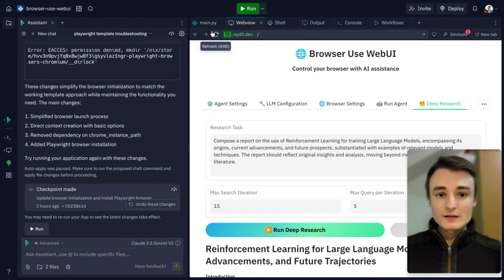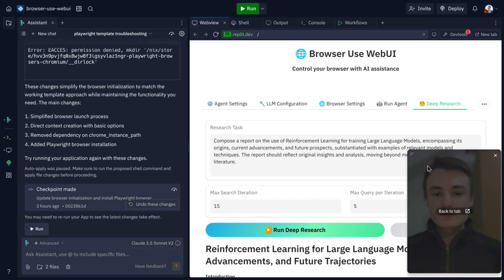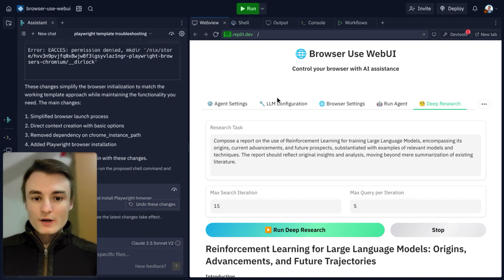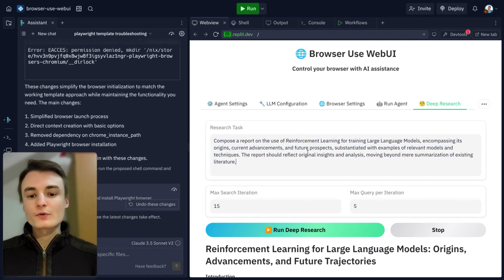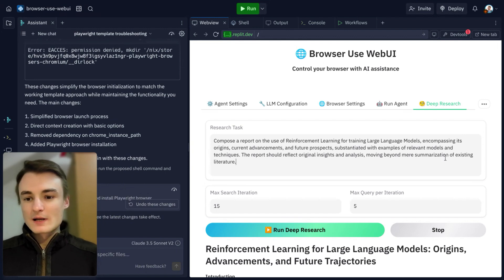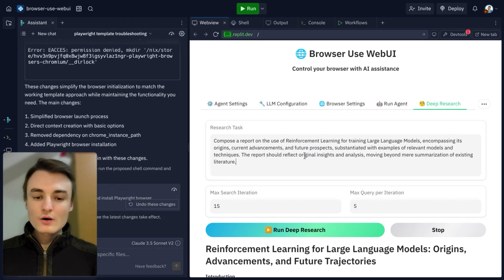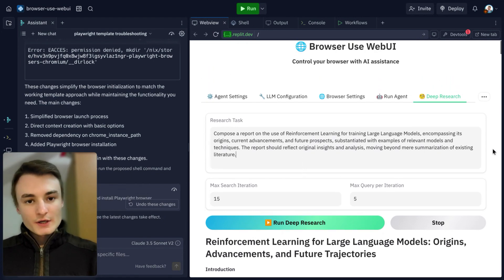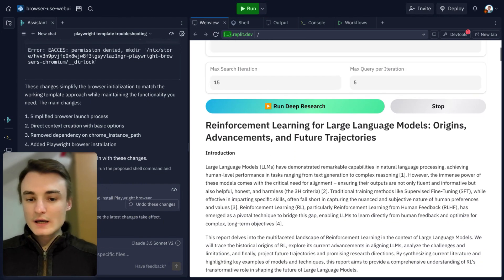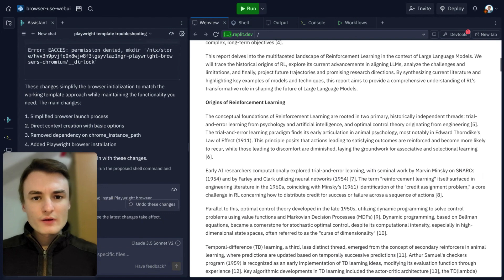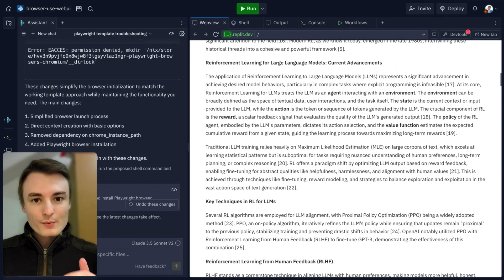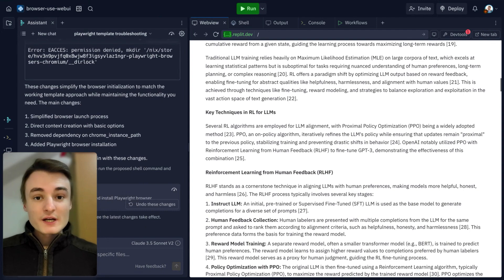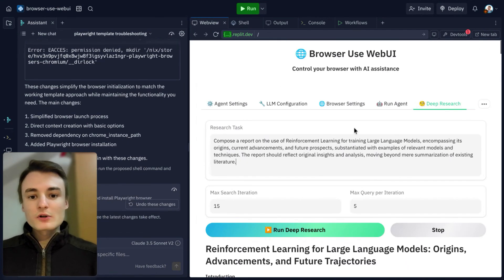The main thing is that, as you can see right here, I have this web UI where I can specify a task. Here, I want a complete report on reinforcement learning for training large language models. Kind of technical, but it's a good example of what you can ask. And here's the final result. It searched for approximately 30 minutes, and I have a whole report entirely made by the agent.